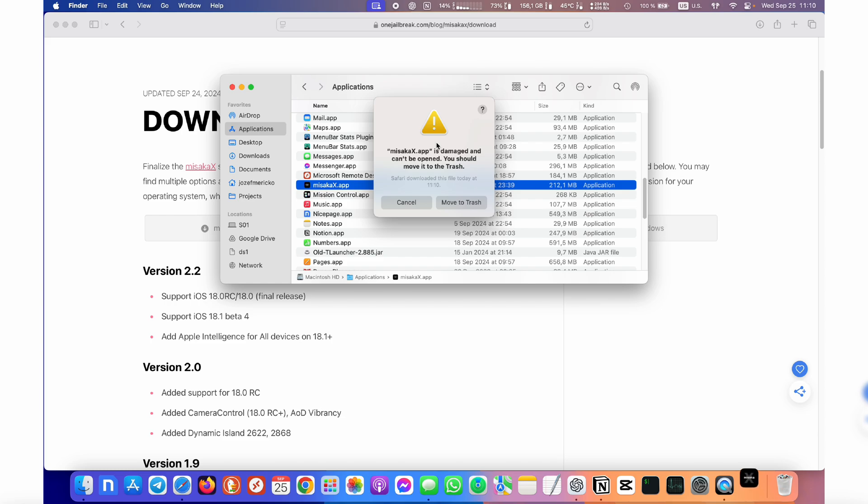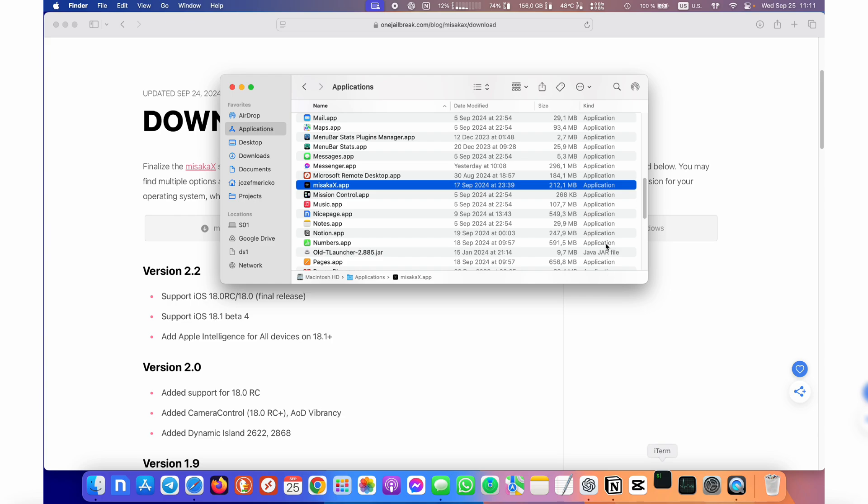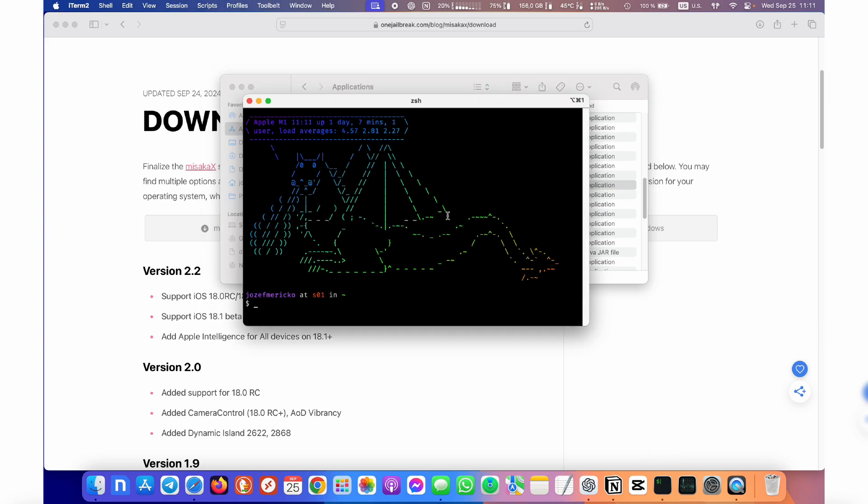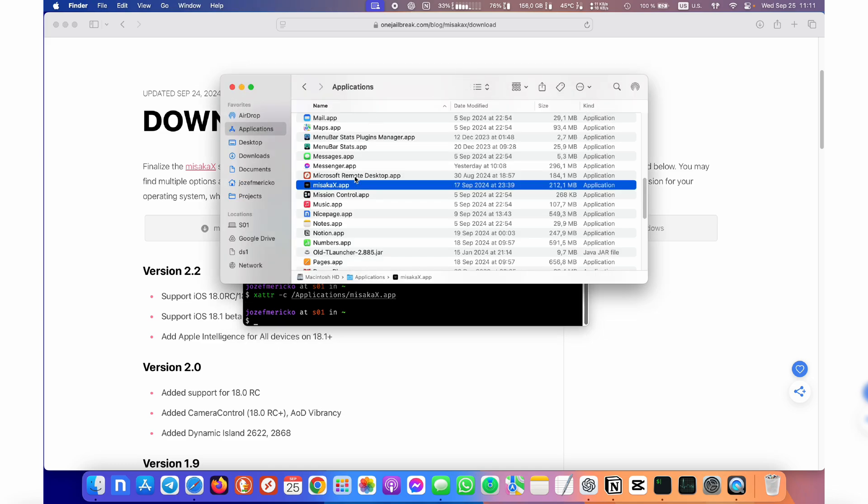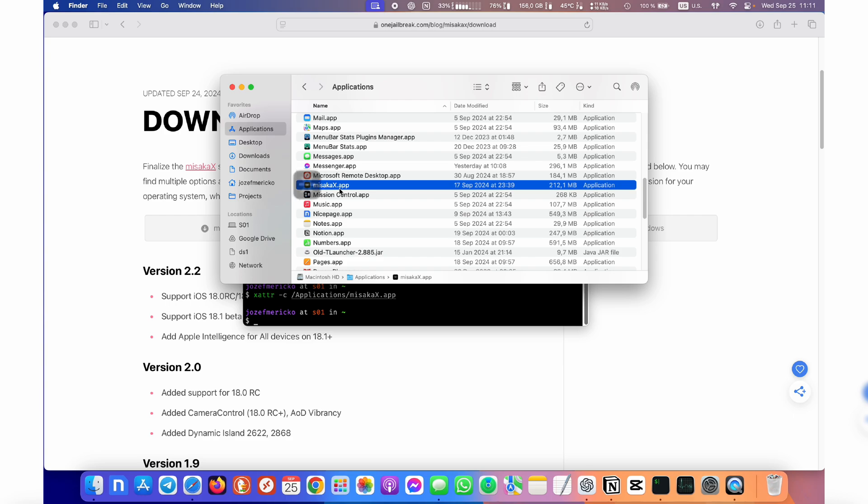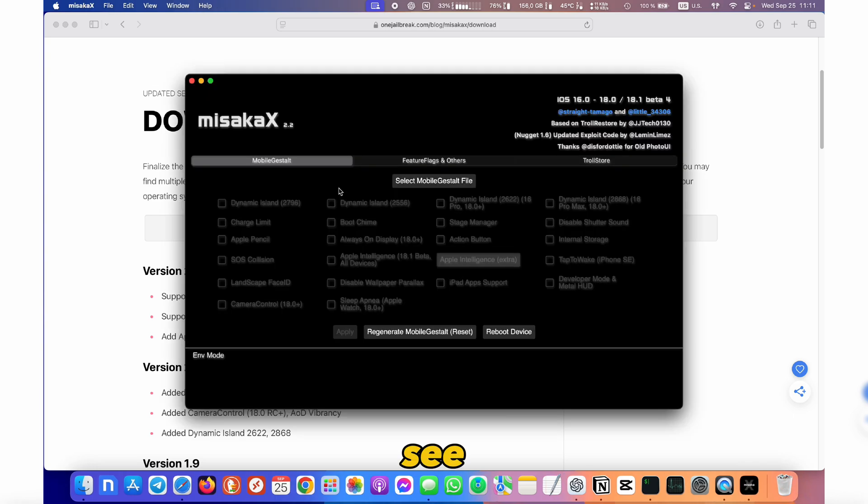You might see a message saying Misaka app is damaged and can't be opened. This is due to a certificate issue but it's easy to fix. Just open the terminal again and type xattr -c /Applications/Misaka.app, hit enter and now try again to open Misaka app. See, now it's working.